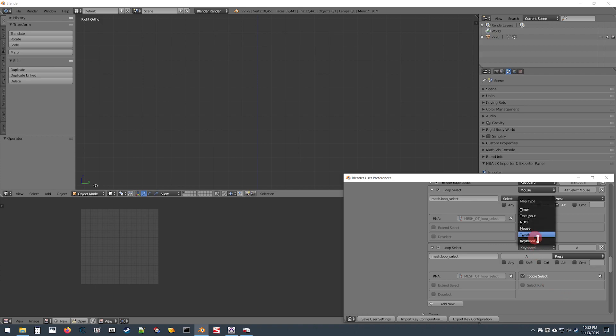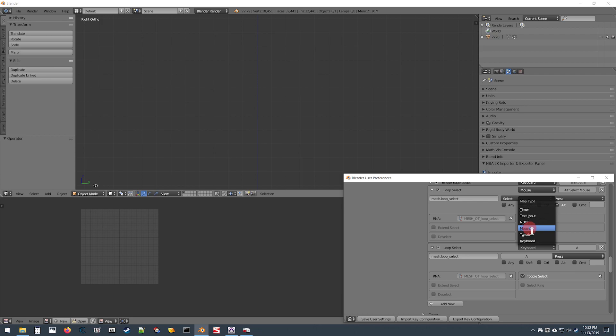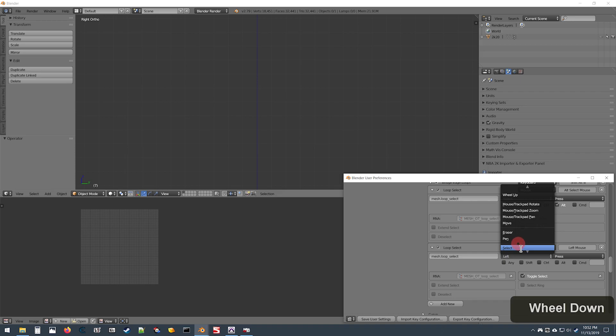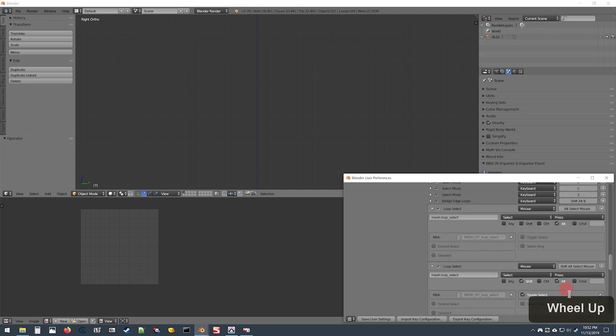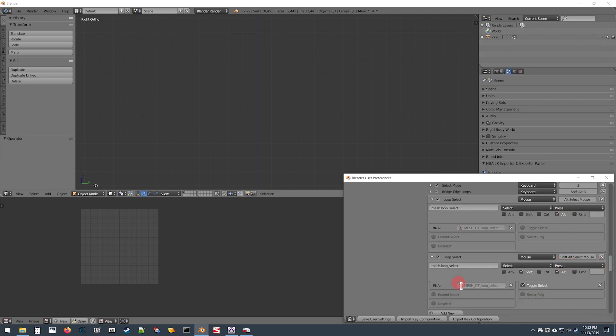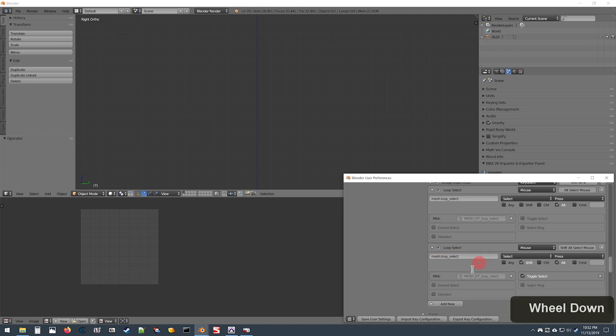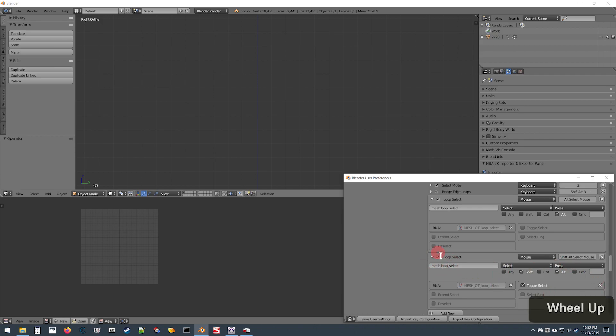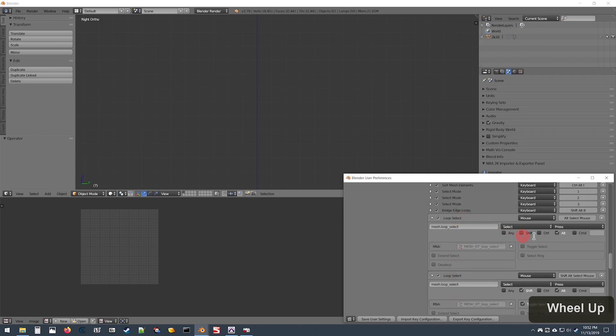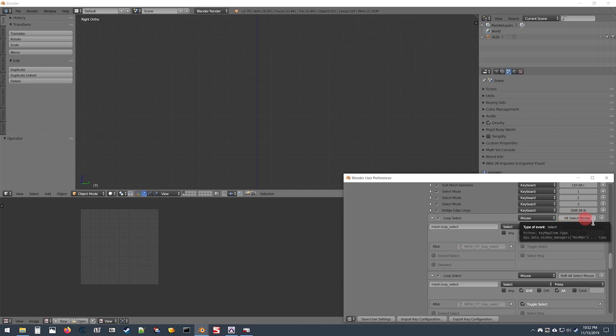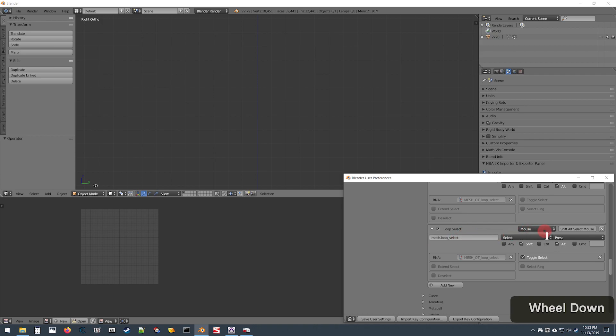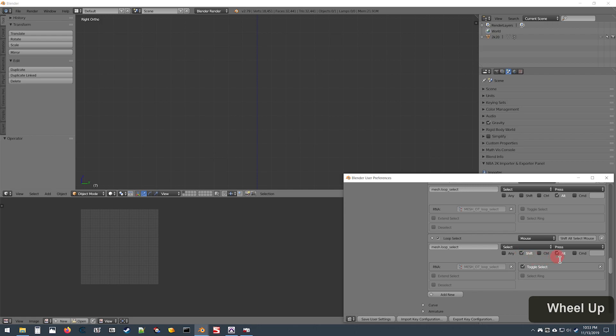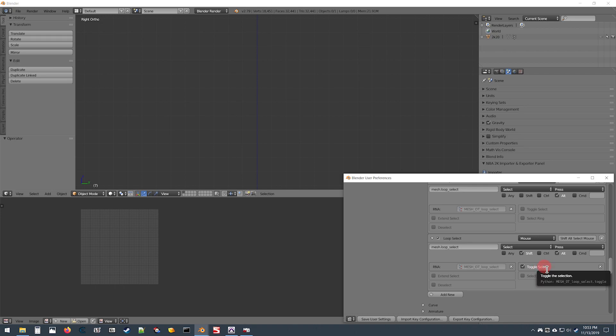Now for this one, after you change these two boxes like we did the first where it says Mouse, the second one change it from Left to Select. Then for this one, you'll want to check the boxes for Shift and Alt, so this one should say Shift Alt Select Mouse. In the end, you will have two entries that you created here, both of which say Loop Select. The first one should be Alt Select Mouse, and the second one should have Shift and Alt checked with the Toggle Select box checked.